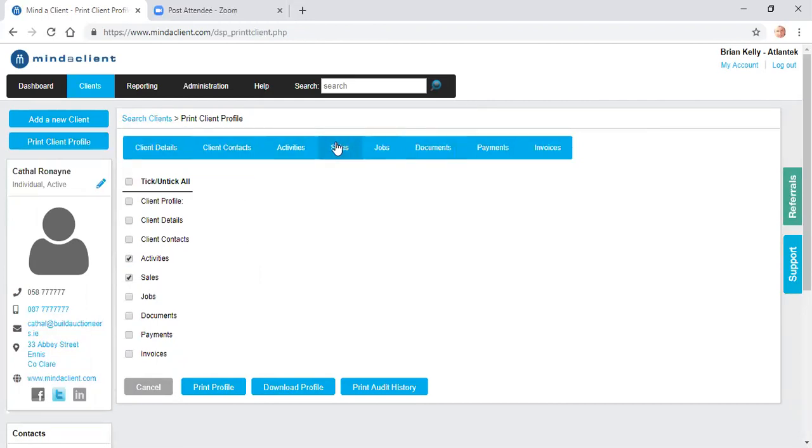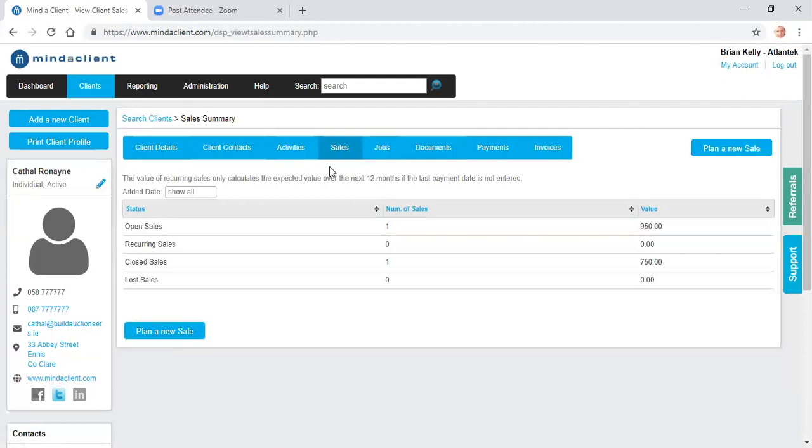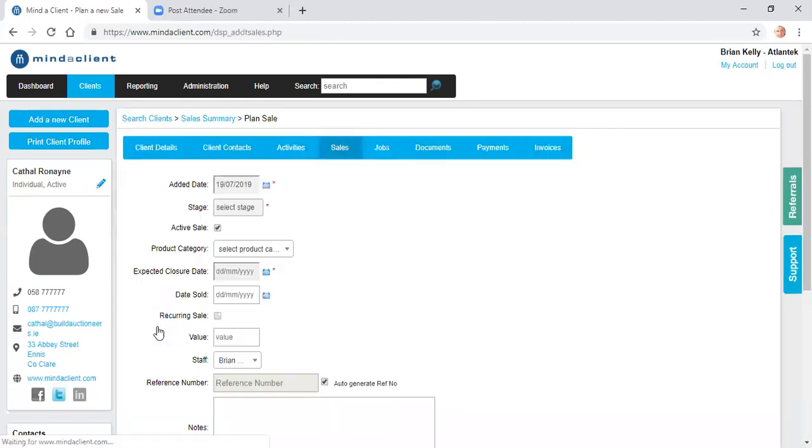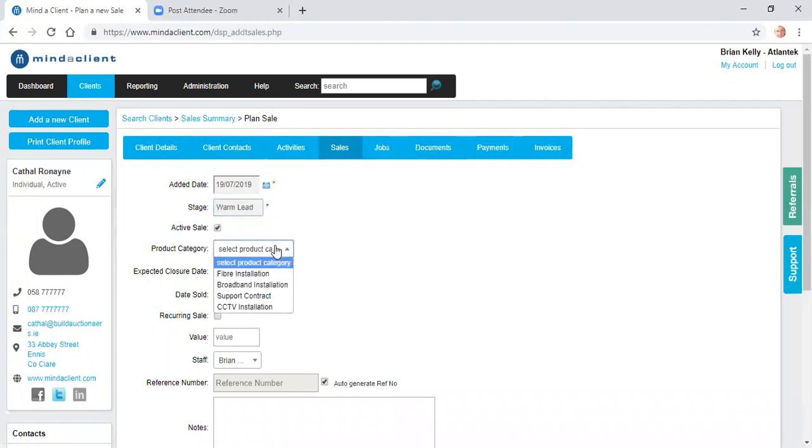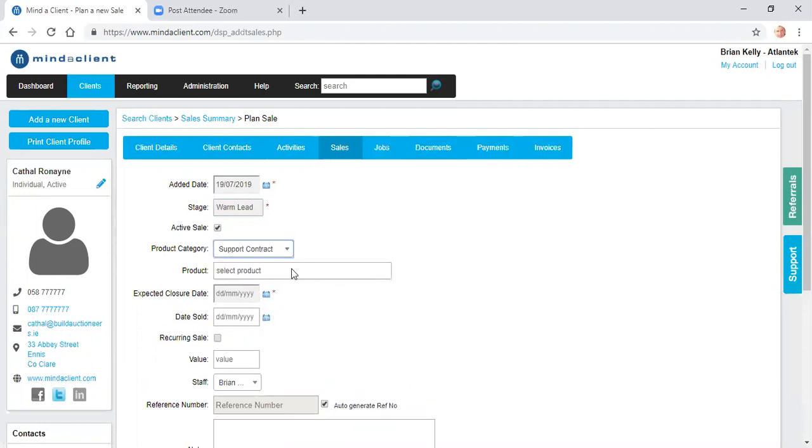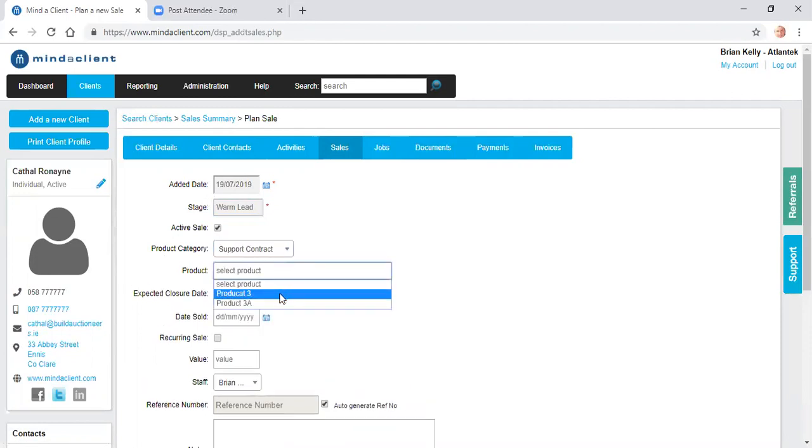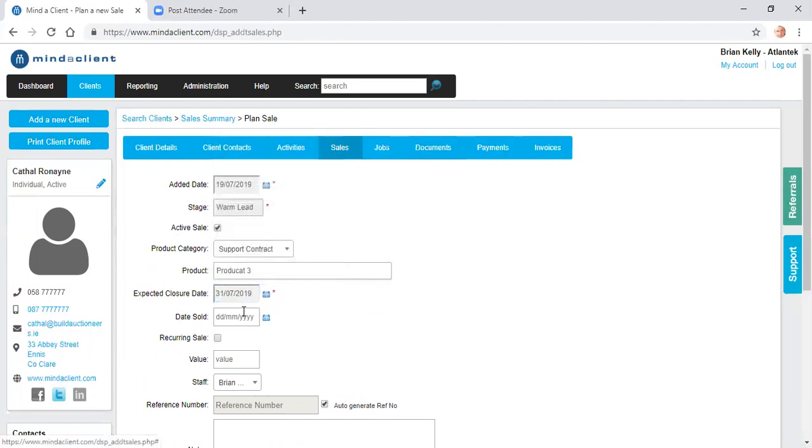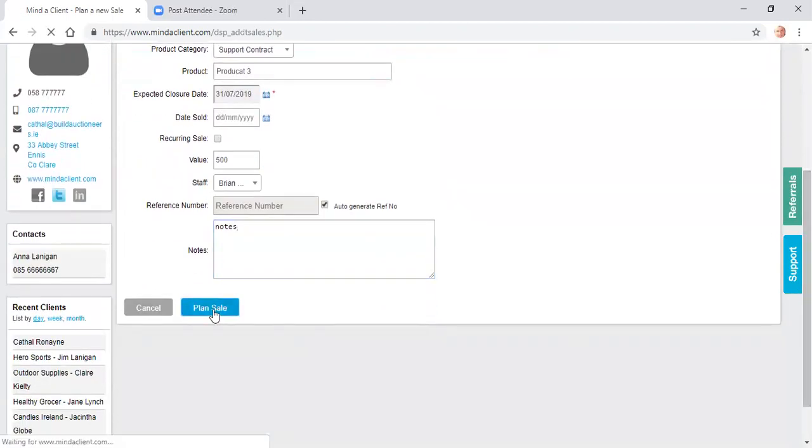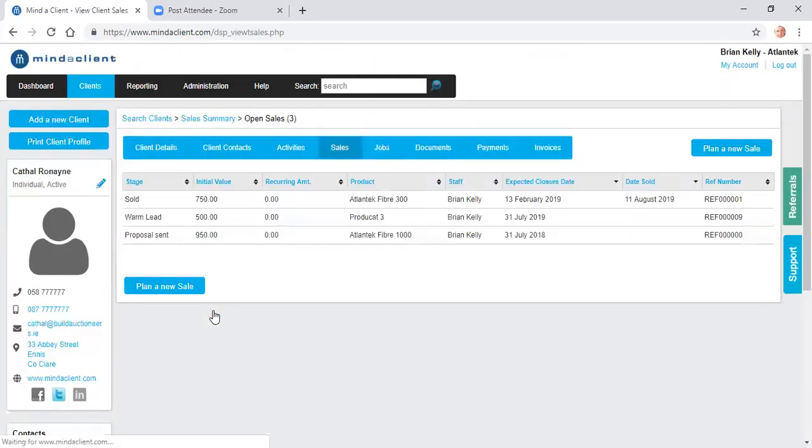In relation to sales for a client, I want to plan a new sale. So I can say it's a warm lead. I can say which category of the product I'm selling. I can get a breakdown of that particular product. When I hope to close the sale. What's the value of the sale? And any notes relating to the sale? So I click to plan that sale.